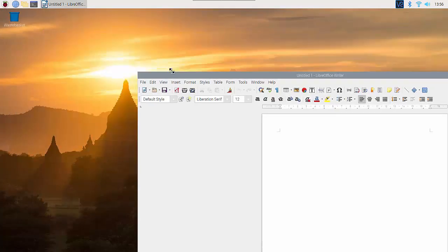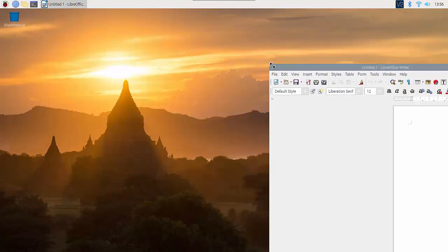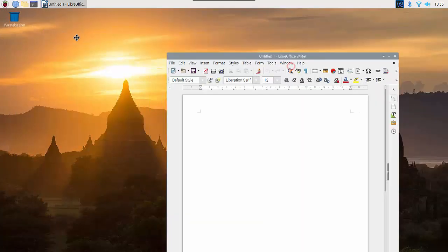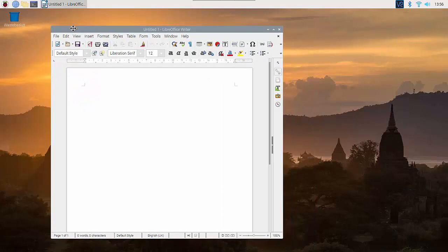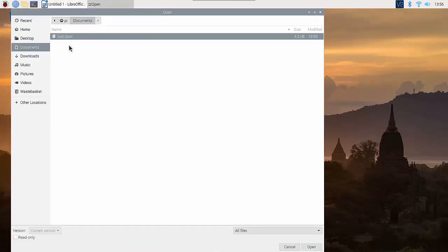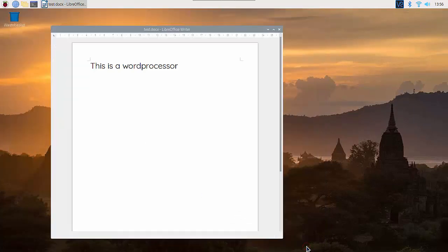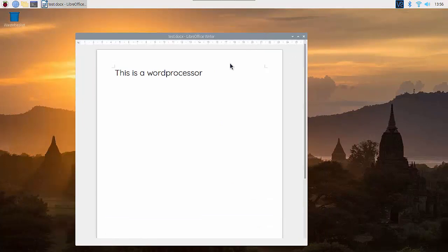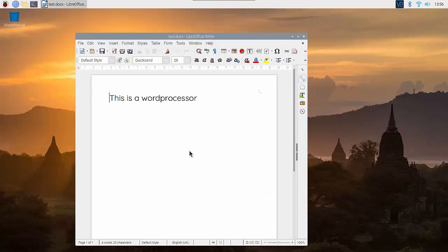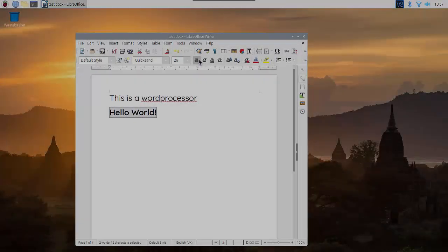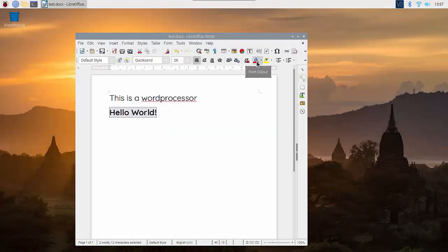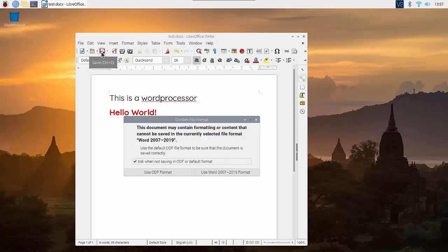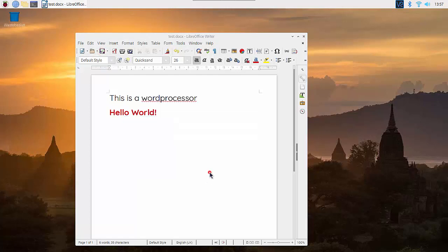I have already created a file and saved it, so we can open a .docx file and there it is. So this is a word processor and you can see we can do all the things we would normally be able to do with a word processor. User interface looks a little bit dated but it's quite quick and responsive on the Raspberry Pi 4, which is nice to see.